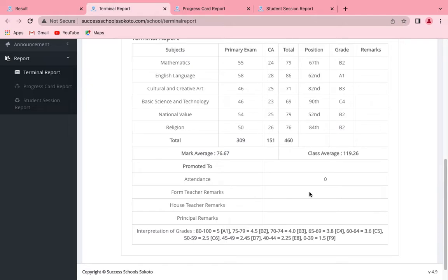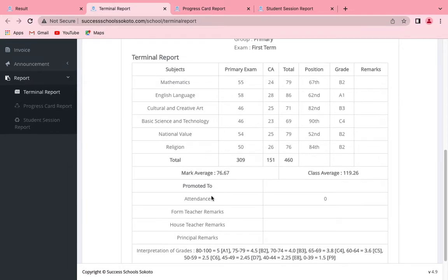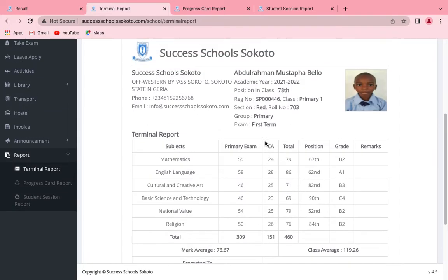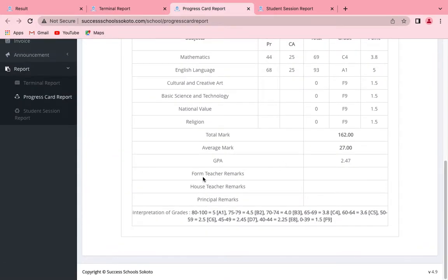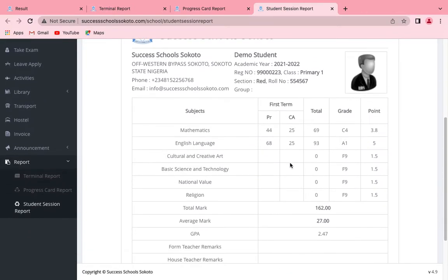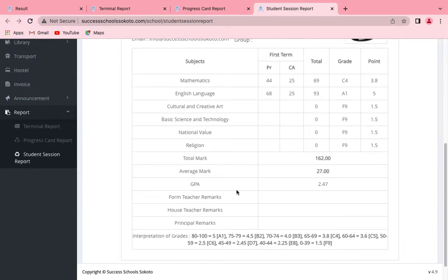We want the teacher's remark to be calling data from a database. If this could be calling from a database, then these two could call from a database. The progress card report should also call the teacher's remark and head teacher's remark from a database — that's the idea. Those are the three report cards shown to the student, and the remarks must be pulled from the database.